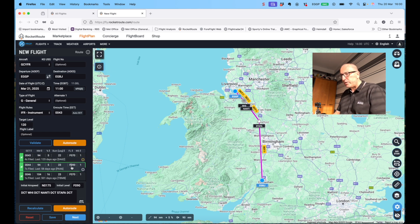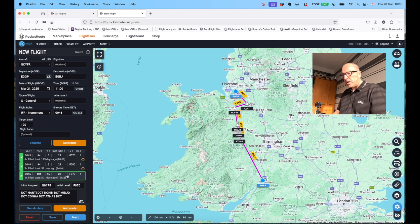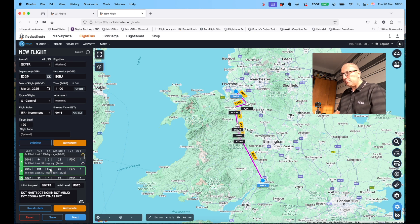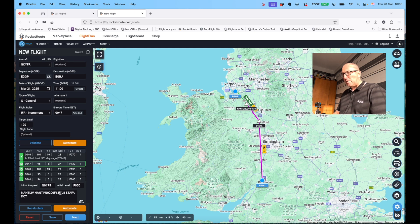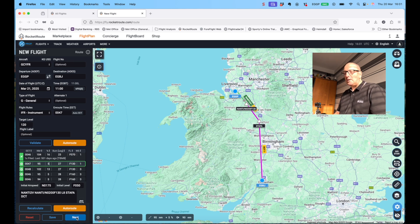Clicking each suggested route displays it graphically. Most are identical - for example, Whitegate direct Nanti to Staffa at flight level 90. Another option goes via Nanti, Knocking, Mid-Joe, Kona, and Anatas. I select the one at flight level 130, which is a Nanti 2 Victor departure - no guarantee the runway designator won't change - then via Nanti at FL100, picking up Lima 8 airway directly to Staffa, then direct to EGBJ Gloucester.